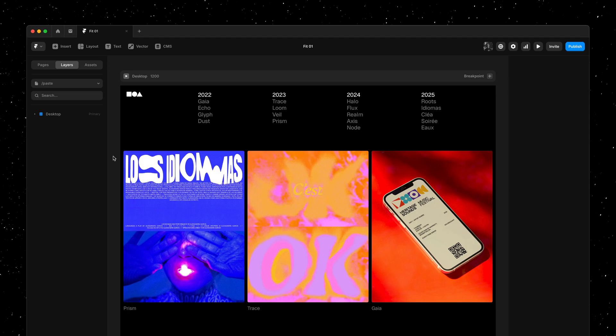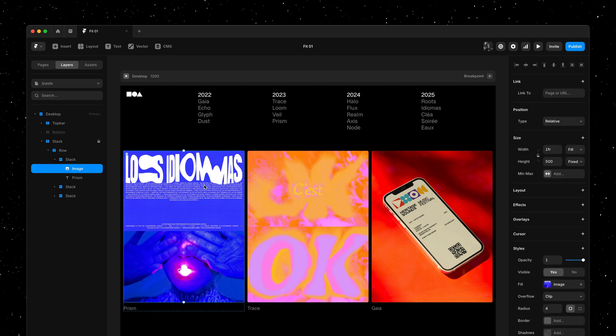Introducing Fit Image, a brand new sizing option for your images in Framer.